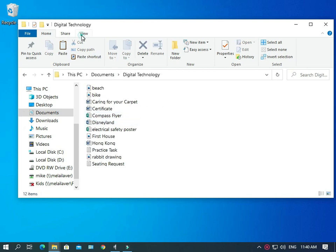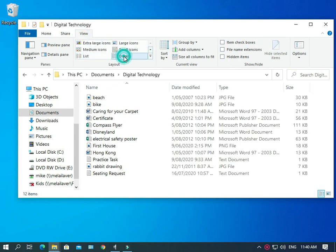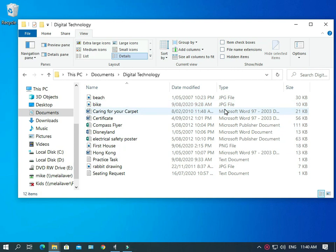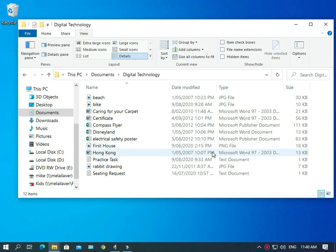And then if we go view, and we go details, we can get a little bit more information about them. So, we've got a couple of JPG files up here. Those are picture files. We've got some Word documents here. There's a publisher document here. Another picture file down there. It's PNG. And finally we've got a text document there, which is going to open in notepad.